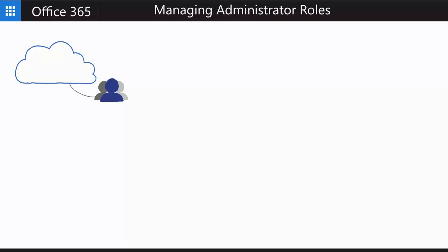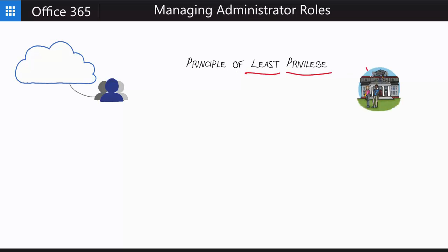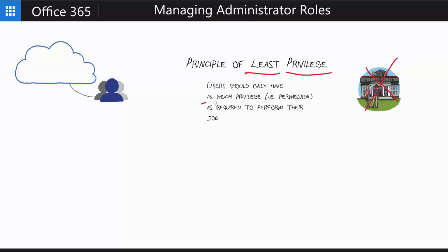And the principle in particular that I want to talk about in this video is the principle of least privilege. Now, in this case, I'm talking about principle, meaning a solid rule or a foundation, not the principal of your high school. And the principle of least privilege, if you're not familiar, simply states that any user should only have as much privilege as required to perform their job.